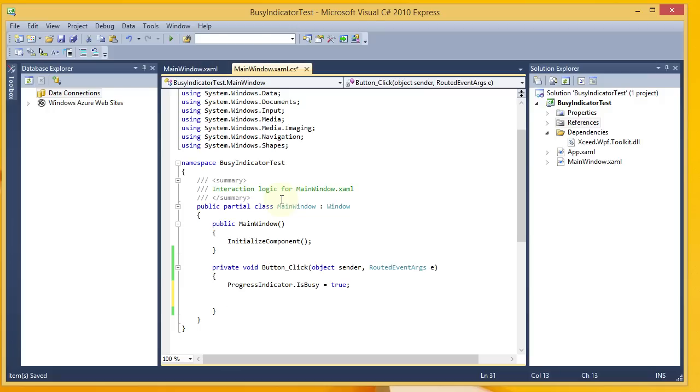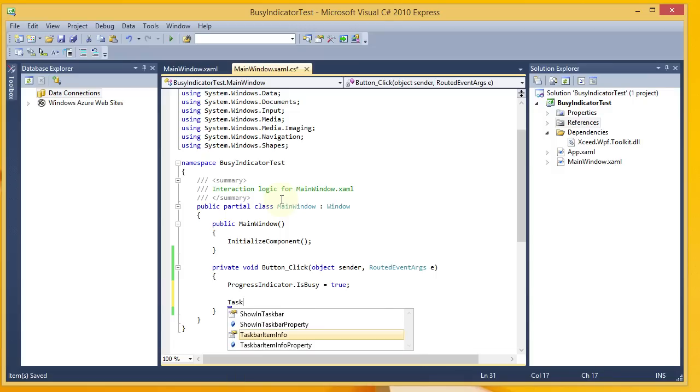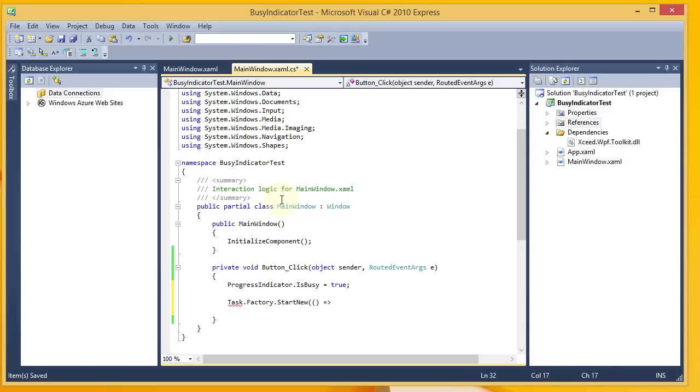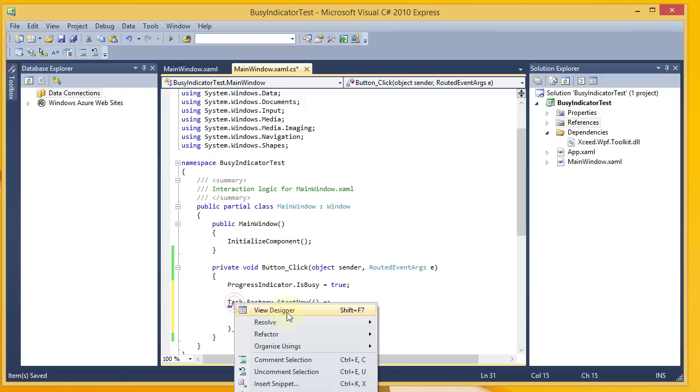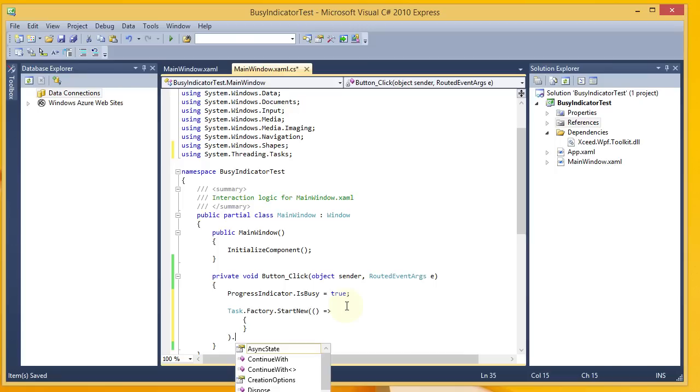After that, what I'm going to do is set up a background task. And I'm going to simulate a long running process here by using some sleep statements. I'm going to have to come back here and do a resolve for the task. Add the proper using statement to system.threading.tasks.